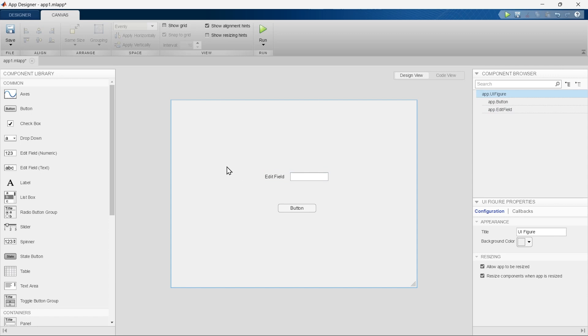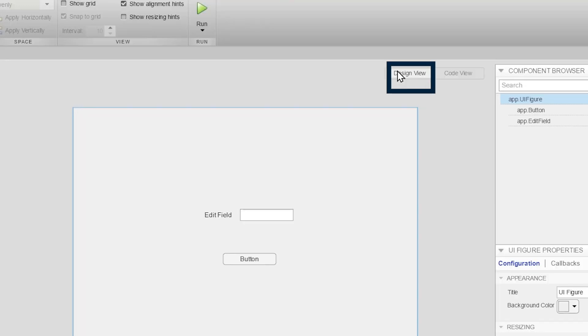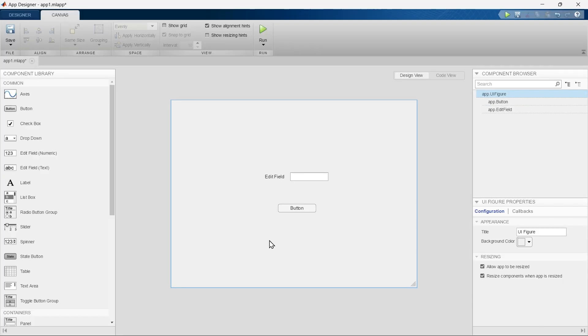Now the next important section is the Design View on which we have placed these components. The Design View is the workspace where you can create and layout the user interface of your app.